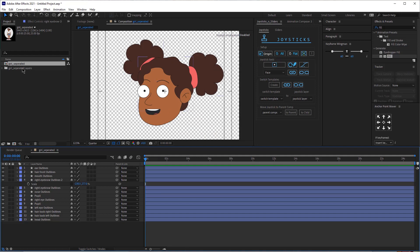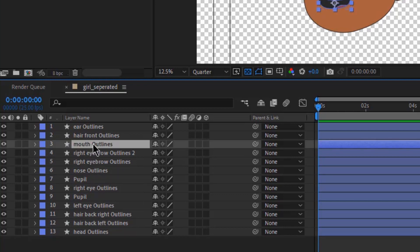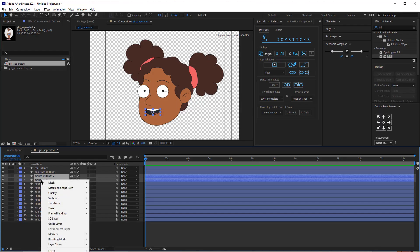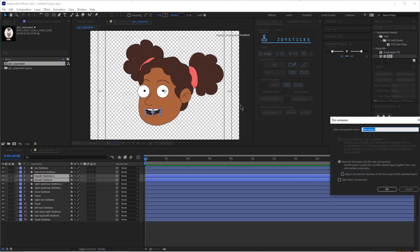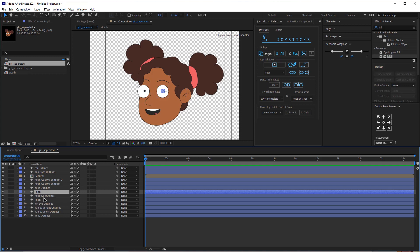So let's do some pre-compositions now. First, I'm going to pre-compose the mouth. I'm going to click the mouth, Control D to duplicate, hold Control to select these two, right click and pre-compose, and I'm going to name this "mouth." Then I'm going to do the same thing with the eyes.